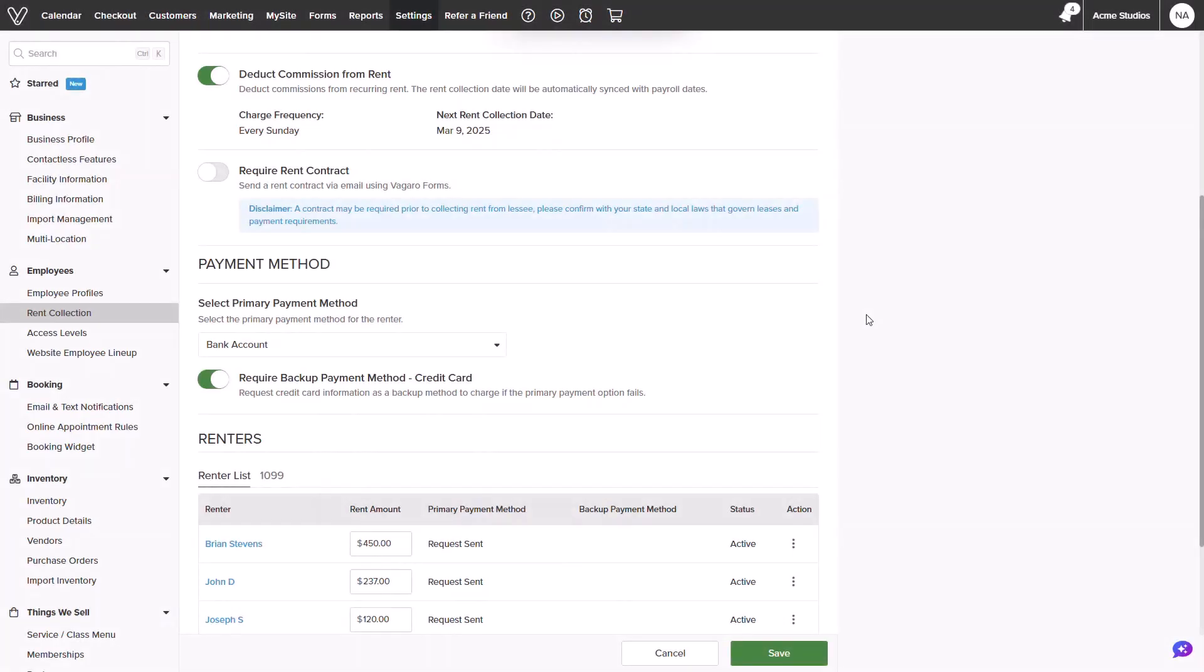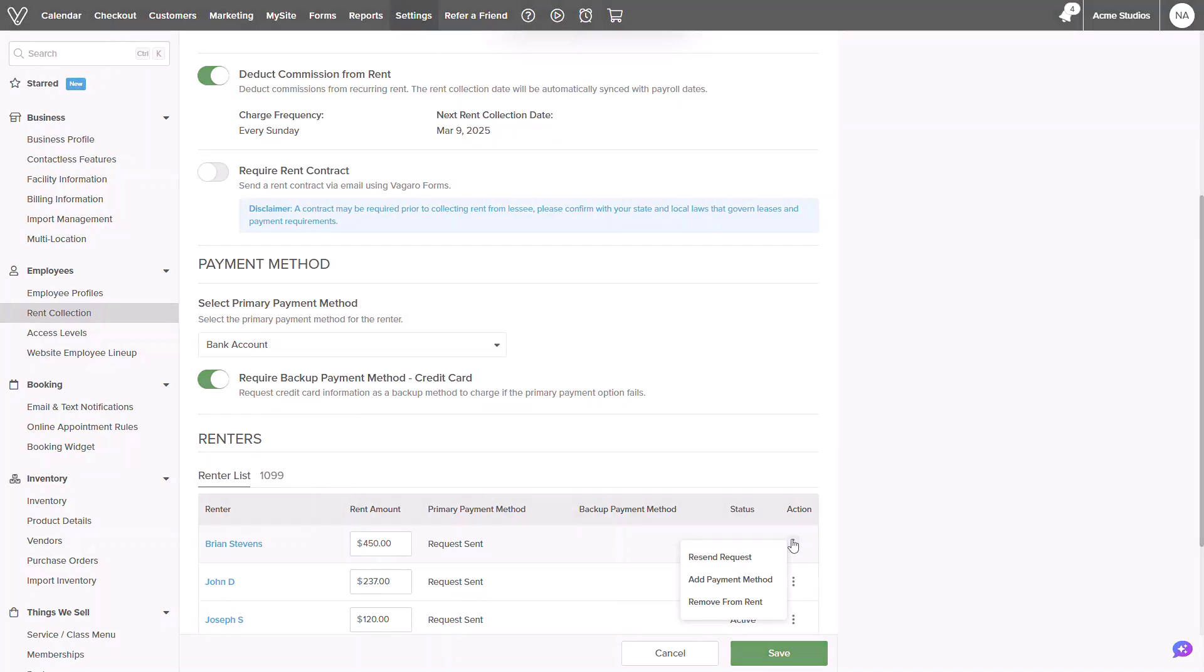Once my request has been sent, the status of the rent collection will be updated. And from here, I can resend the invite, manually add in the payment methods, or remove from rent completely.